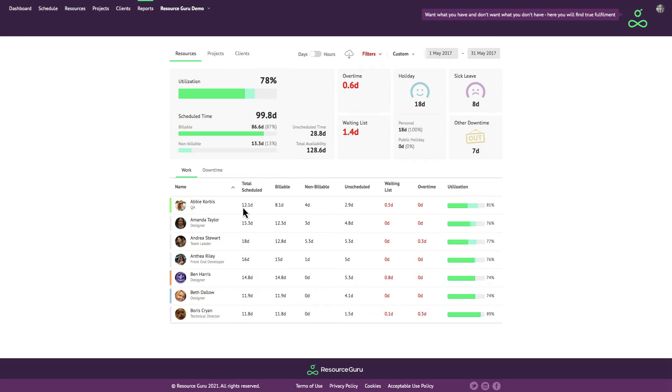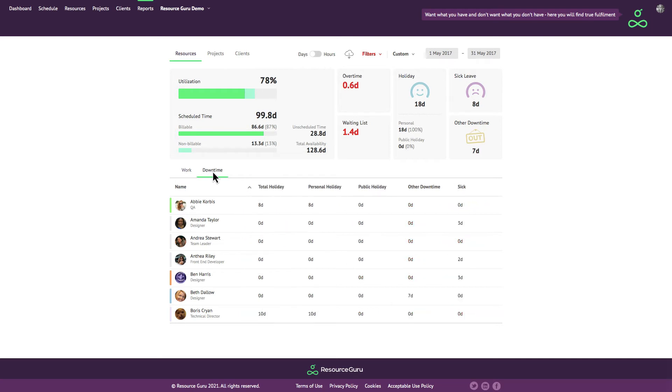In the resources report you can switch between booked hours and downtime so it's easy to focus in on exactly who's spent their time doing what.